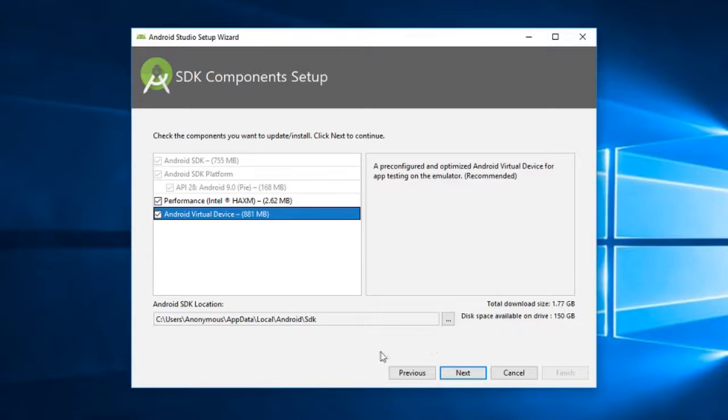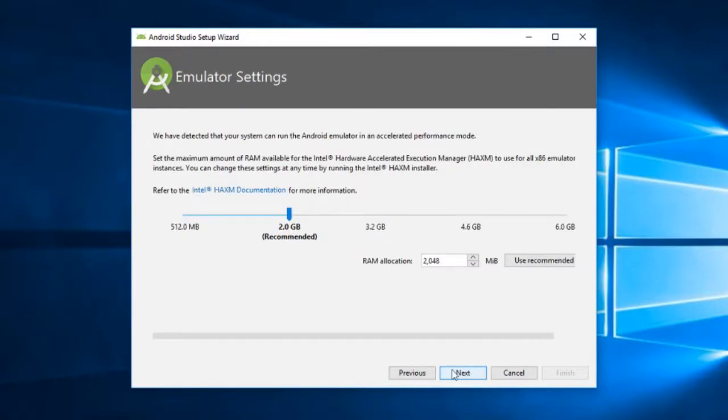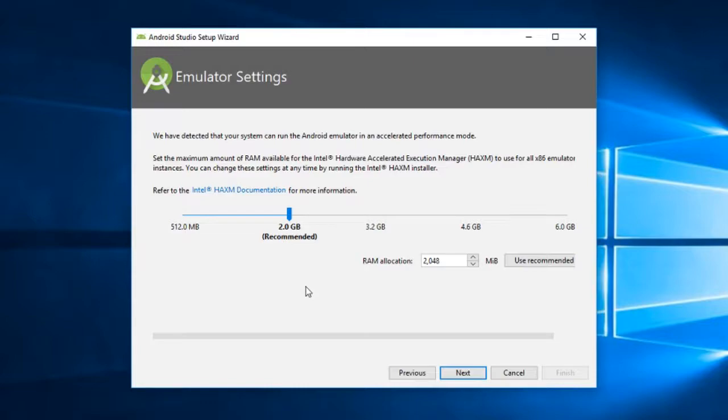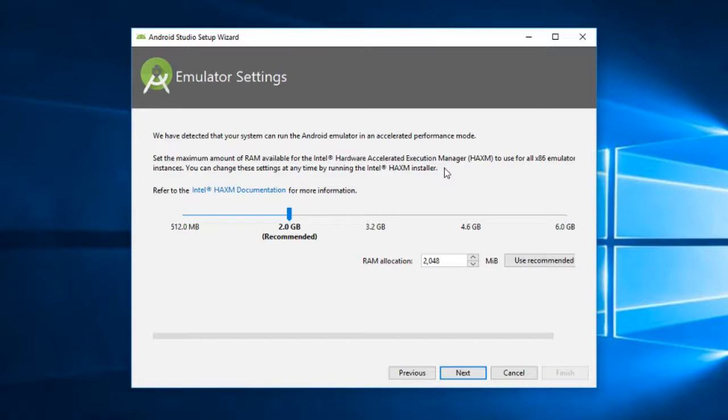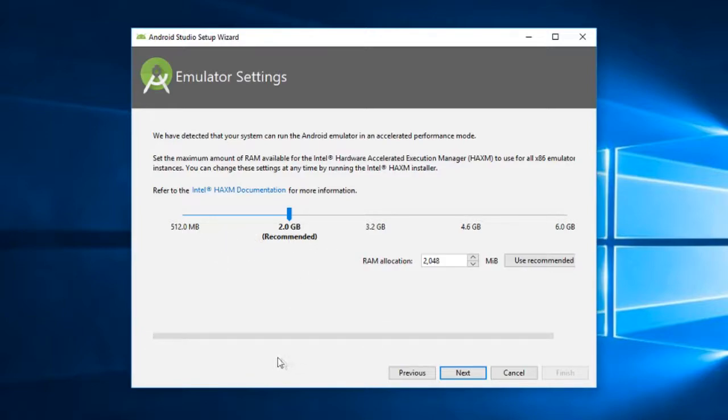This is the total download size, you can see that is 1.77 GB, and we are going to click next. From here you can specify the maximum RAM amount that you want to give to this Intel hardware accelerated execution manager. This Intel manager actually accelerates the performance of the emulator. I'll just stick with the recommended, that is 2 GB.